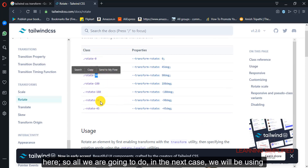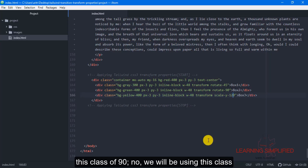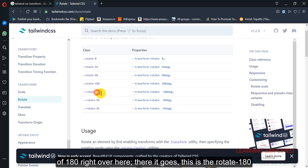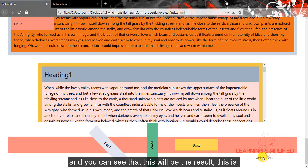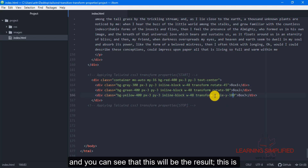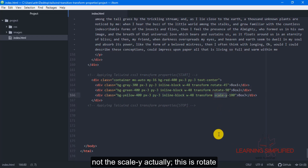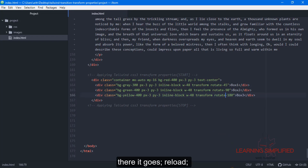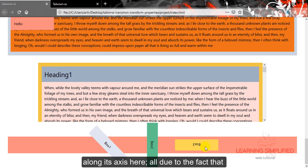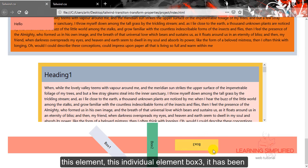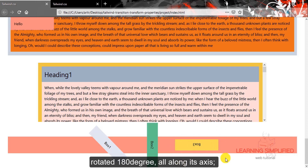So in the next case, we will be using the class of rotate 180. Press Ctrl+S, get back to your project and reload — and you can see that this is the result. This is rotate, not scale y. Reload, and there goes the result. You can see that box 3 is now inverted along its axis, because this individual element box 3 has been rotated 180 degrees all along its axis.